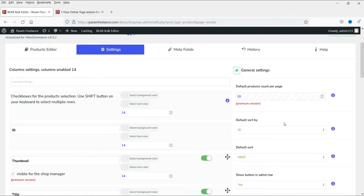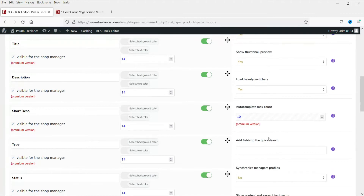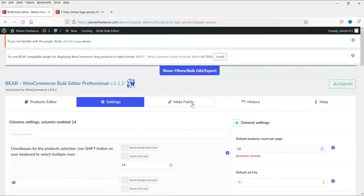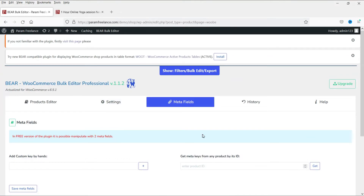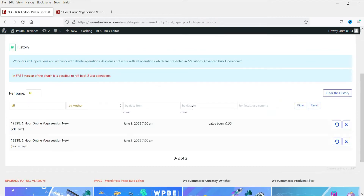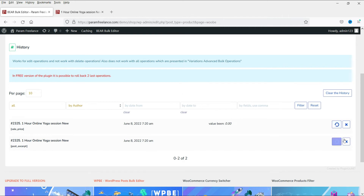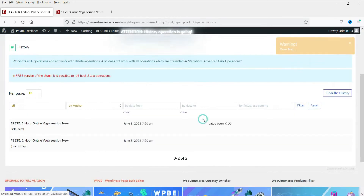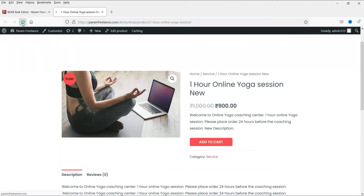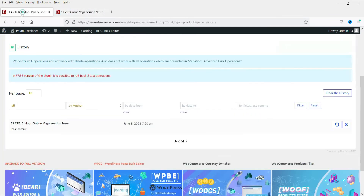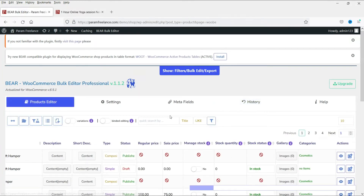Now you will see that the columns we disabled - the SKU column and the downloadable column - are gone. Let's go back to Settings. Here you will see the premium version features, including meta fields - if you want to edit meta fields you can do so. Under History, if you make any mistake while editing you can simply revert the changes. You will see the latest changes made to the products - for example, let's revert the sale price. After refreshing you will see that the change has been reverted.